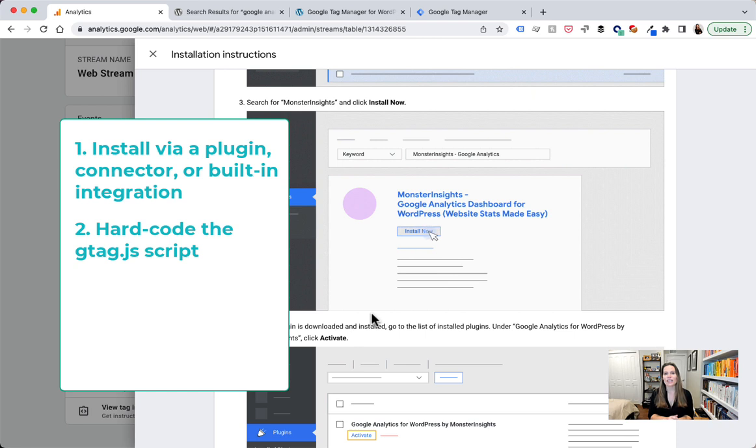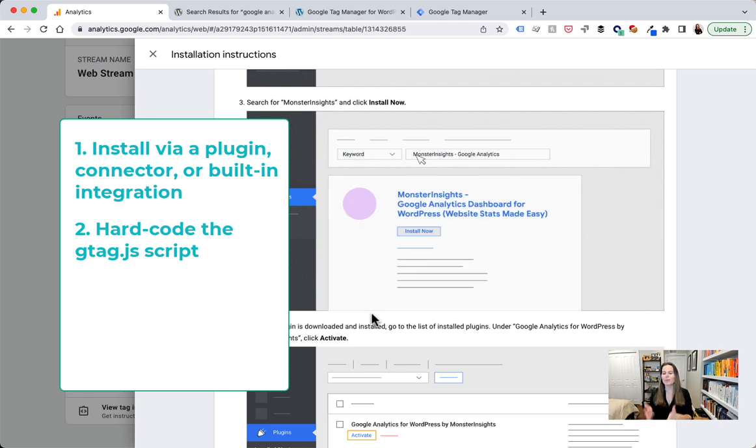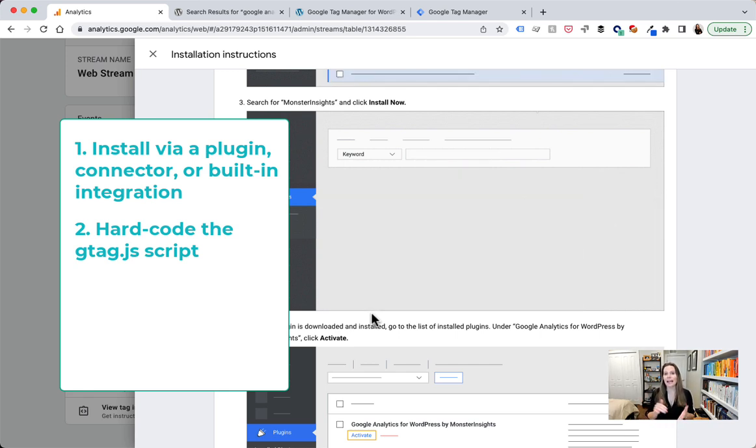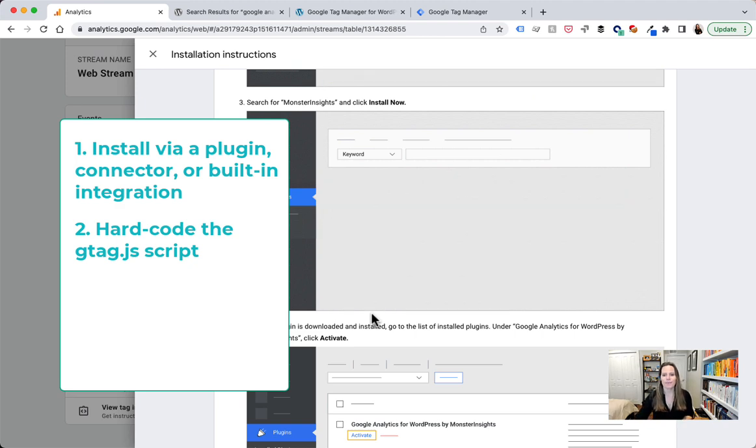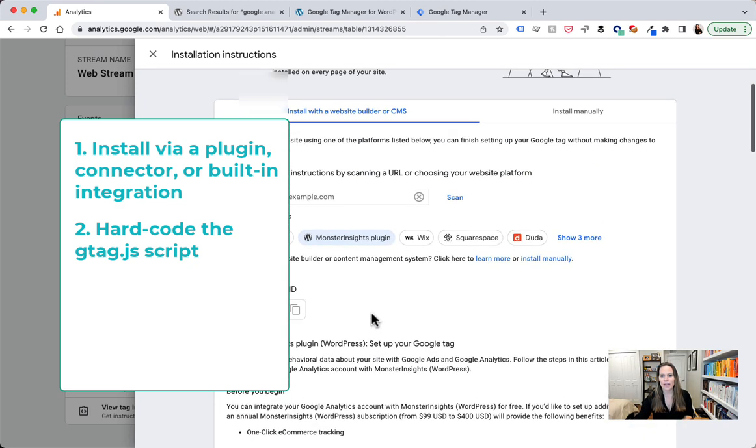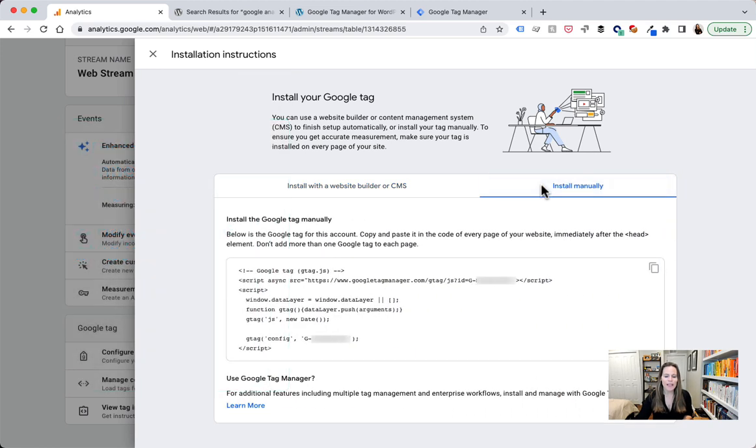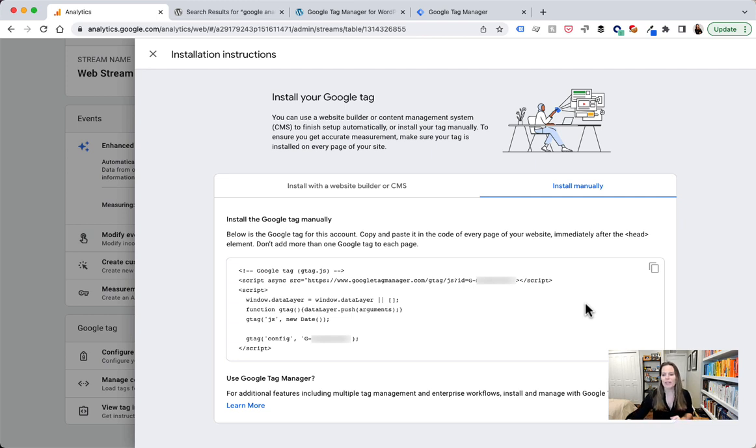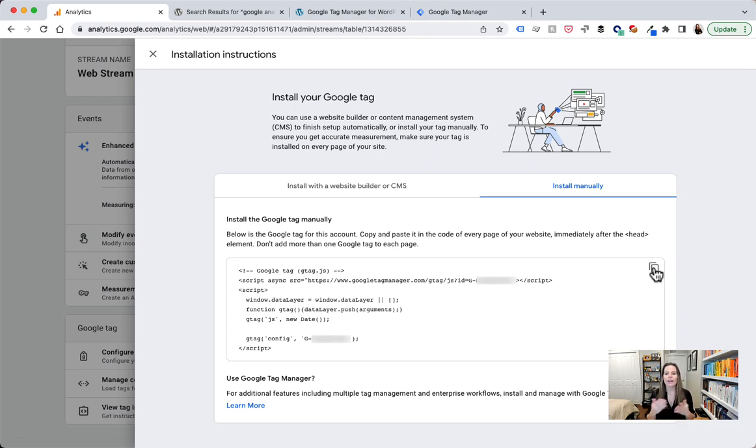The second way is actually to go ahead and get in your code editor. So whether you are on WordPress or Wix or Squarespace or any other platform, if you have access to that editor, you can go ahead and hard-code Google Analytics using the gtag.js script into your site. So if we scroll up here and we go over to install manually, these are actually the instructions that we need to go ahead and hard-code this tag. All I'd have to do is copy this tag as we see it by clicking that little copy button and I would paste it in the code of every page of my site just like the instructions say immediately after the head element.